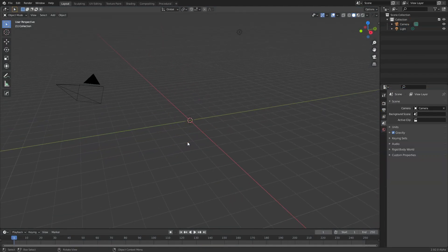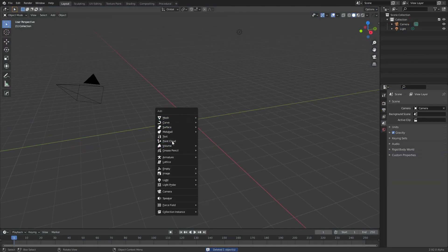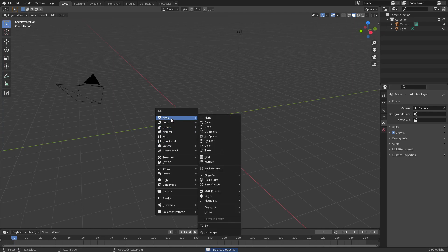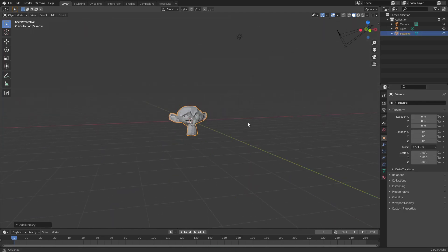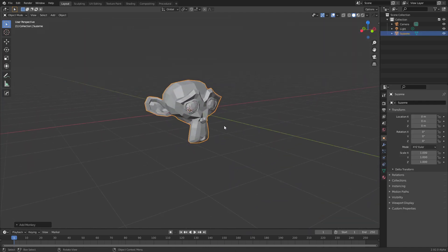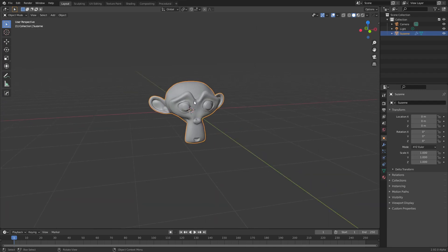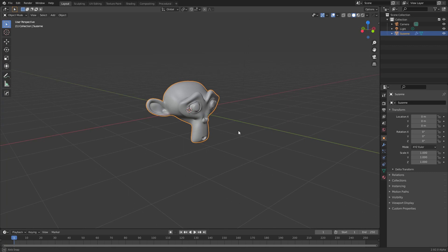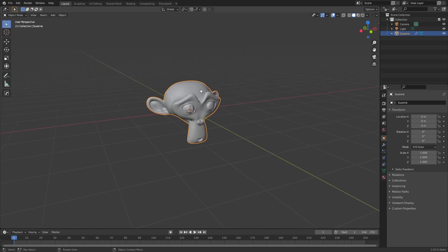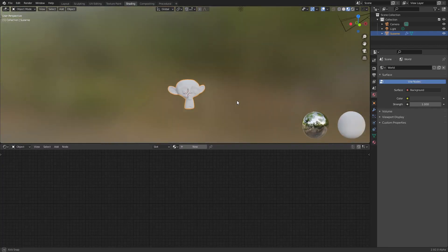To start, we will begin with a shape that will help us with the reflections, so a monkey is fine. Control 2 to make it a bit more smooth and shade smooth. Go to shading.